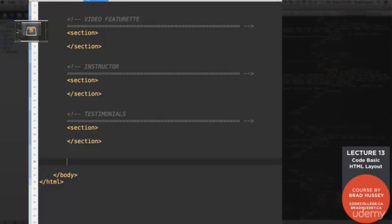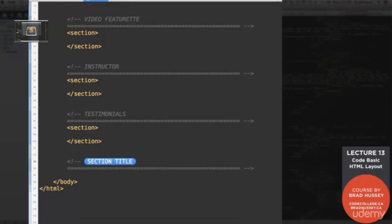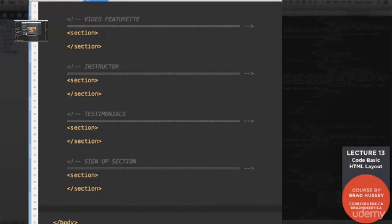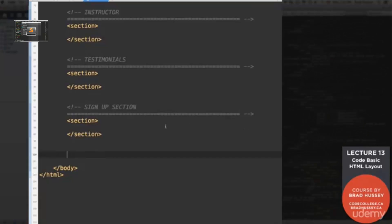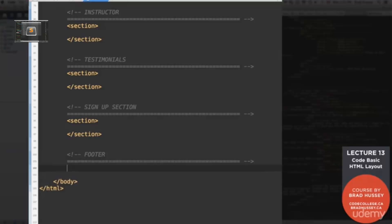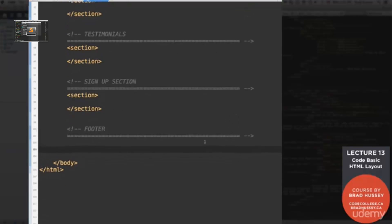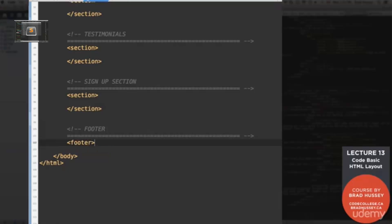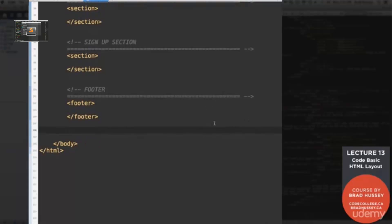After testimonials, we have a sign-up section. And that will be an HTML5 footer tag. So we could be as semantic as possible and give as much meaning to our HTML as we can.